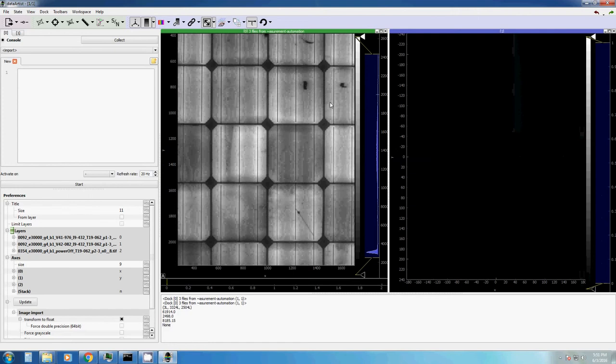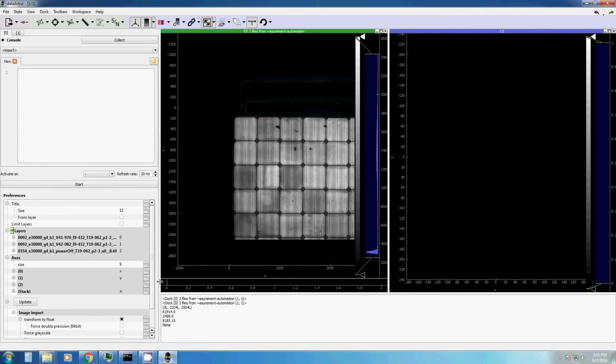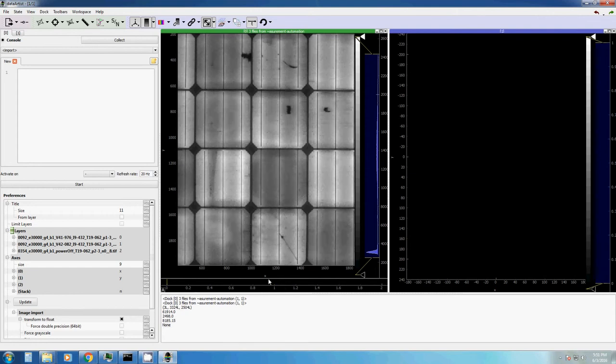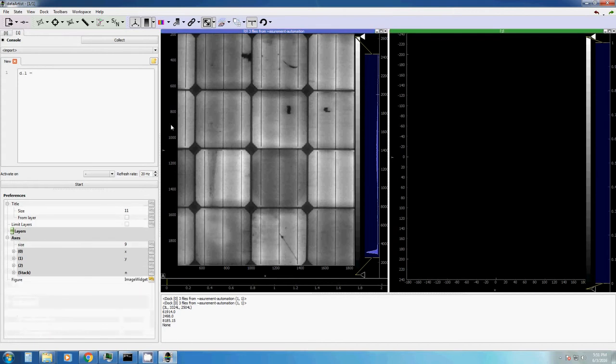Well, let's have a look at the difference of these two images. As we see, a few cells of this PV, photovoltaic modules, are sometimes bright and sometimes darker. Maybe we want to highlight these differences.